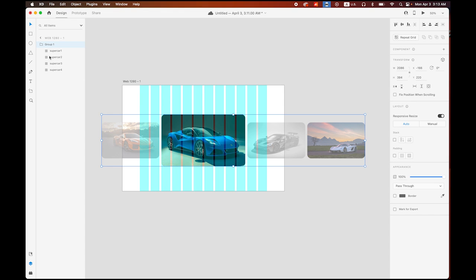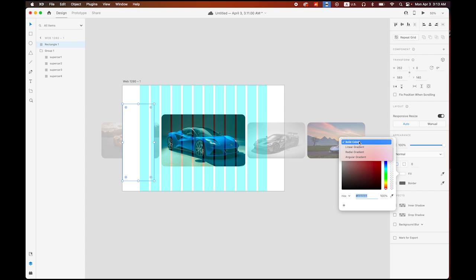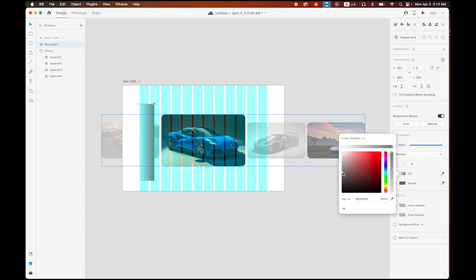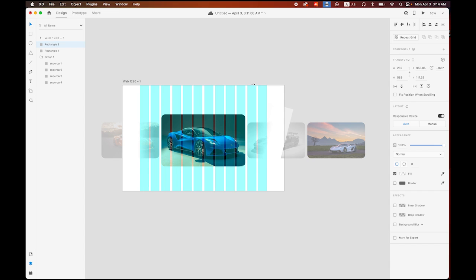Like we did with the first carousel, I want to add the fade-out effect. Draw a rectangle of about that size, no border, and change the fill color from solid to linear gradient. Move the second point to position and set its color to white with opacity down to zero — creating the fade. Make a copy, hold Option and Shift, move it to the right end, and rotate 180 degrees.